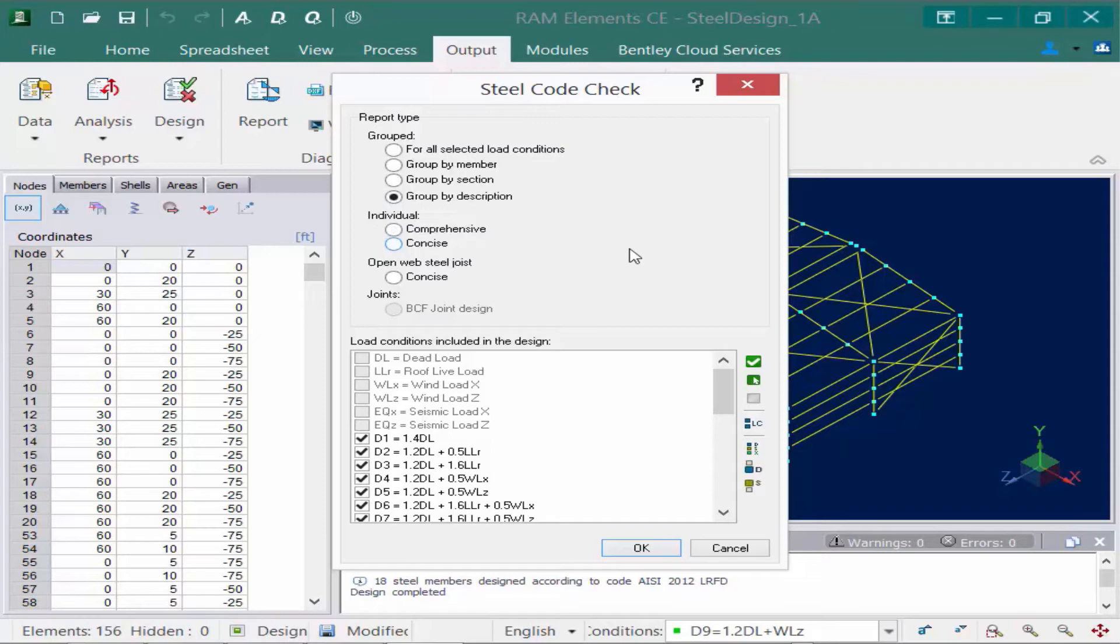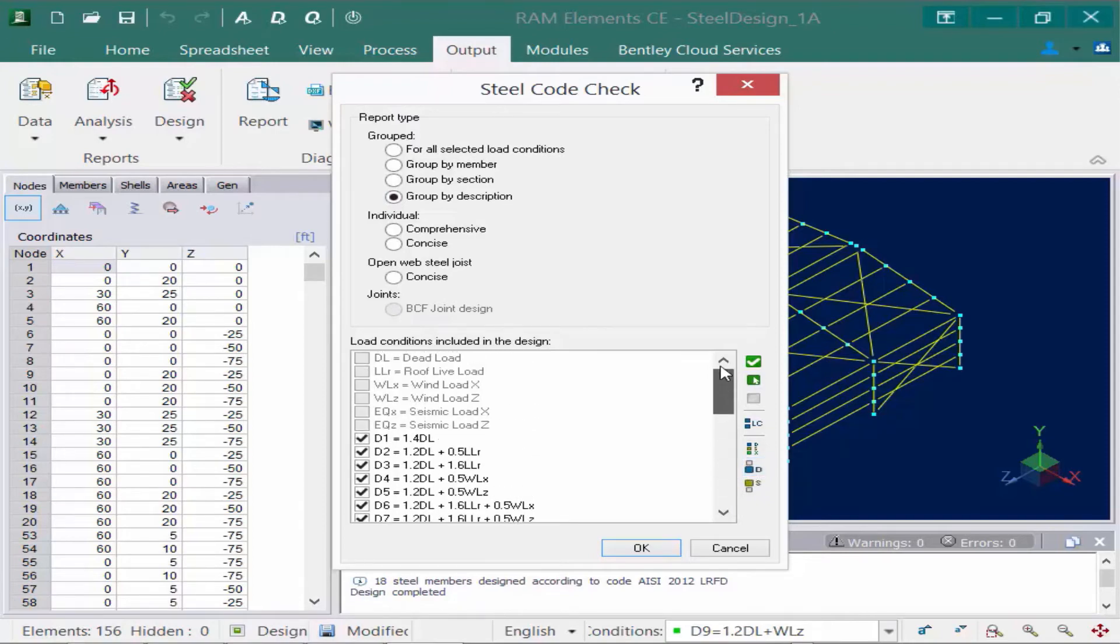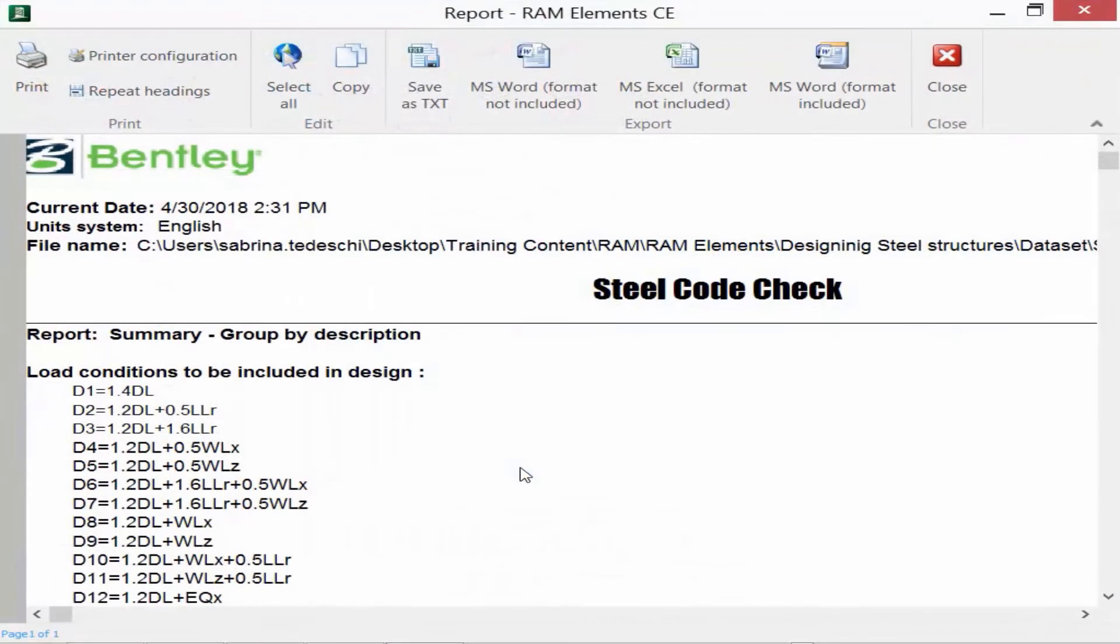This will basically categorize them in groups and give me the member within each description category that's controlling the design of the group. So I'll go ahead and say group by description. I'm going to select all design load combinations, and then we will click OK.